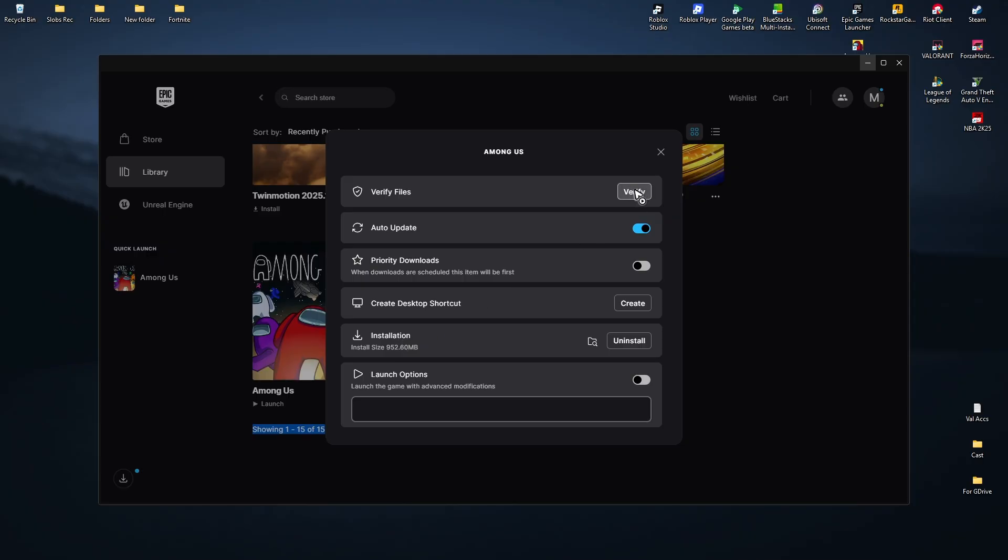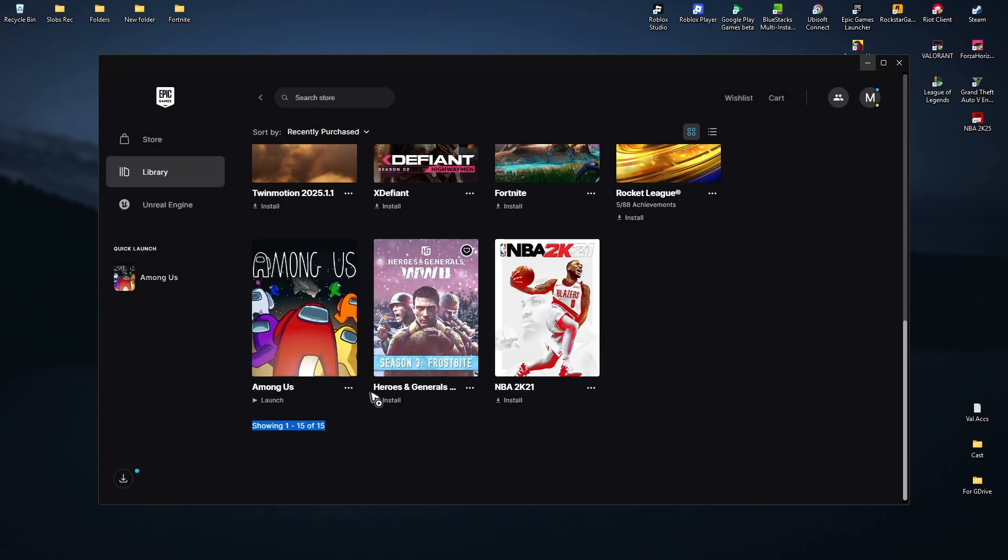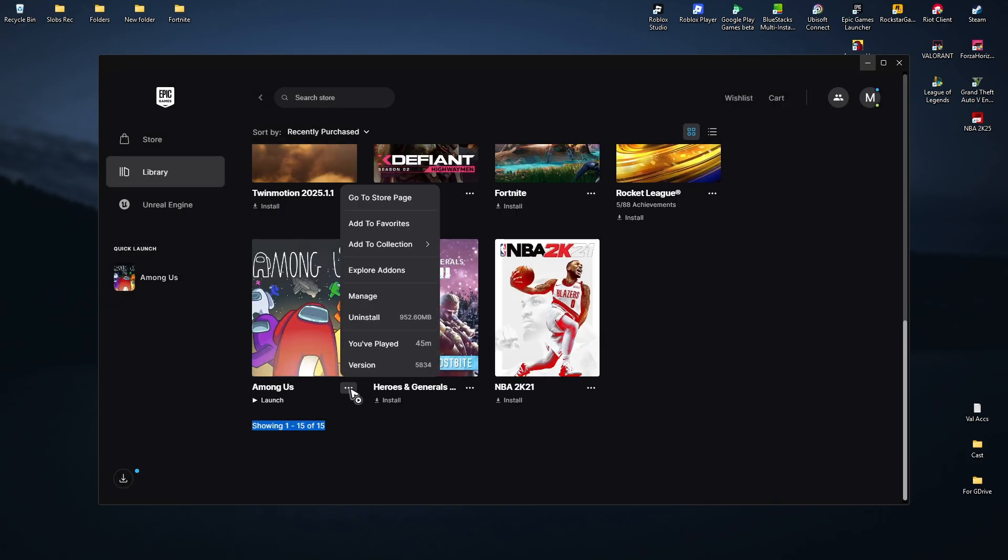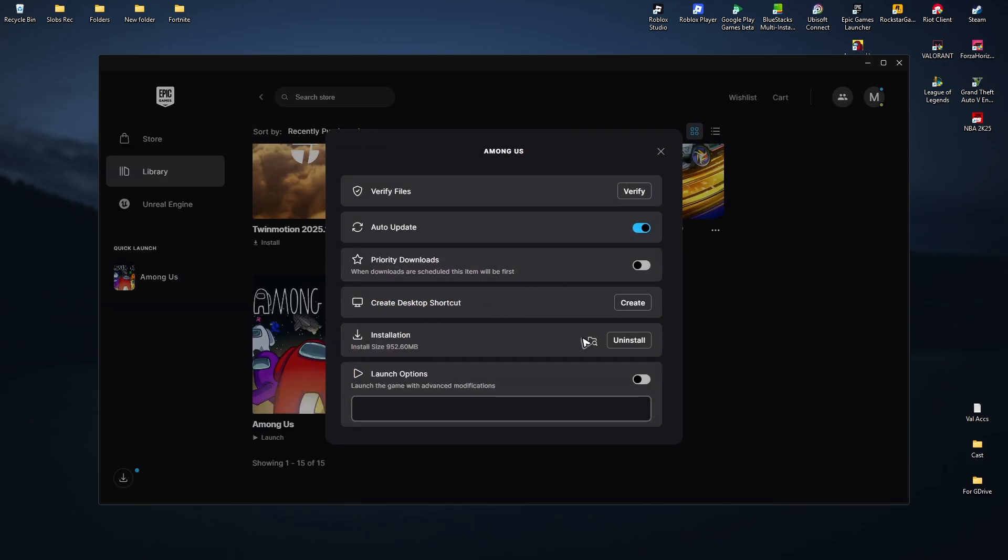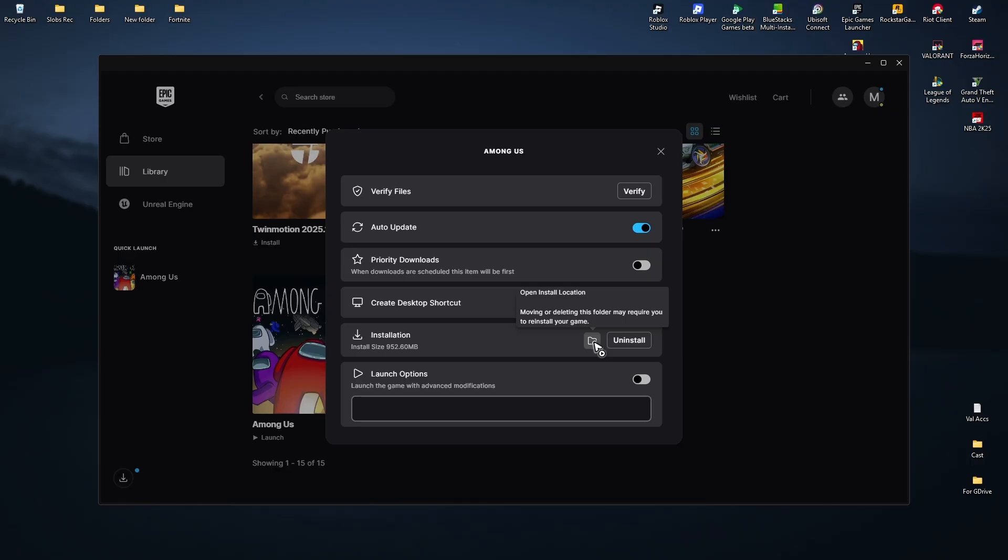For the second solution, click on the three dots again, click on Manage, and under installation click on Browse Local Files or Open Install Location. The Fortnite folder will open. Go to FortniteGame, open it, then find Binaries and double click on it.